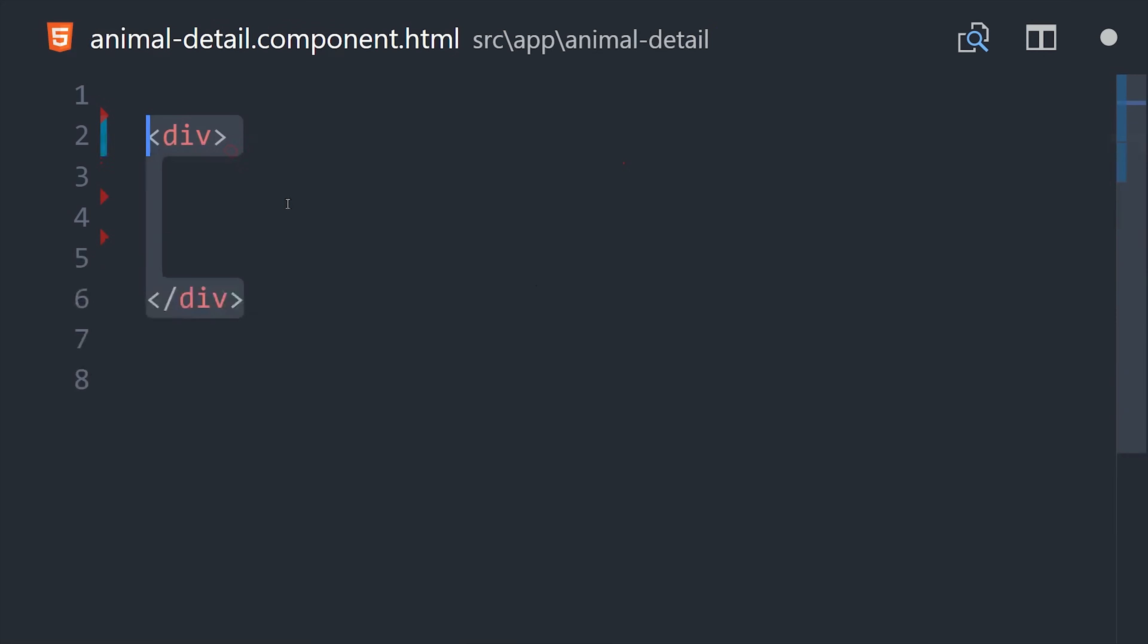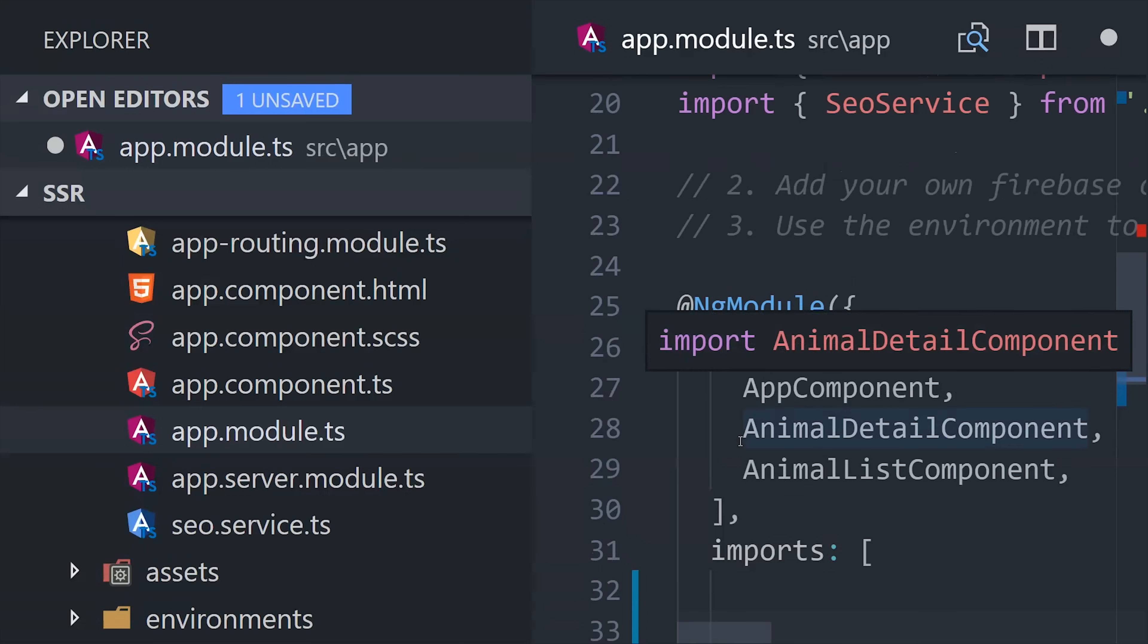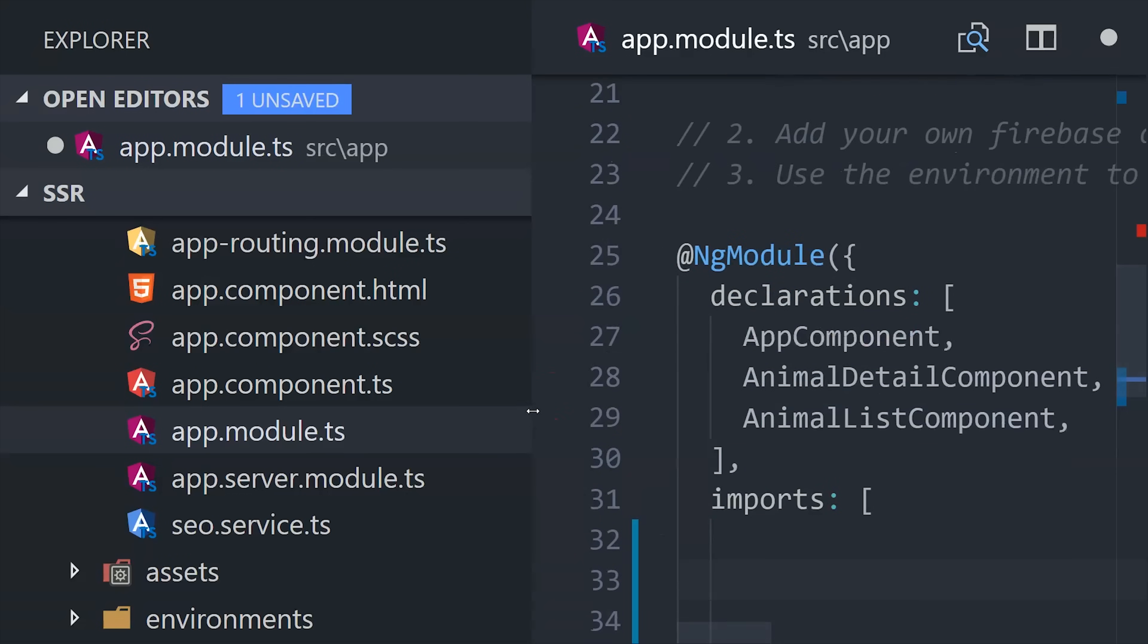The last thing we need to do is go into the animal detail component and subscribe to the animal observable, which we can do with the async pipe. That takes care of our frontend Angular app portion. Now we have a whole bunch of configuration stuff to do with Angular Universal.